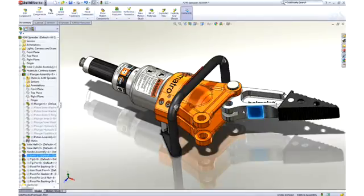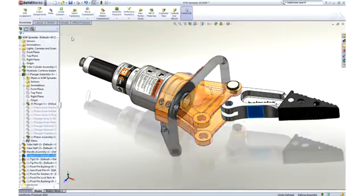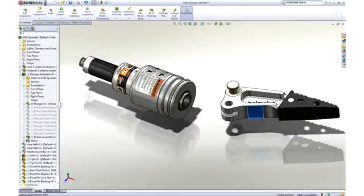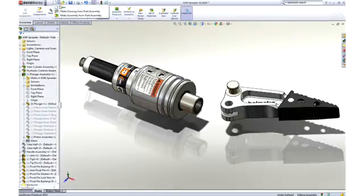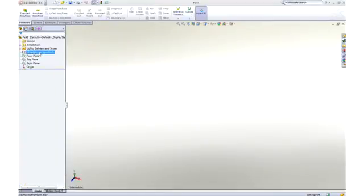Looking at this hydraulic spreader, you can see that there's some work to do. We'll create a part, assemble several parts, and create some drawings. We'll start by designing a new rod-end part to connect the piston rod to the spreader arms.